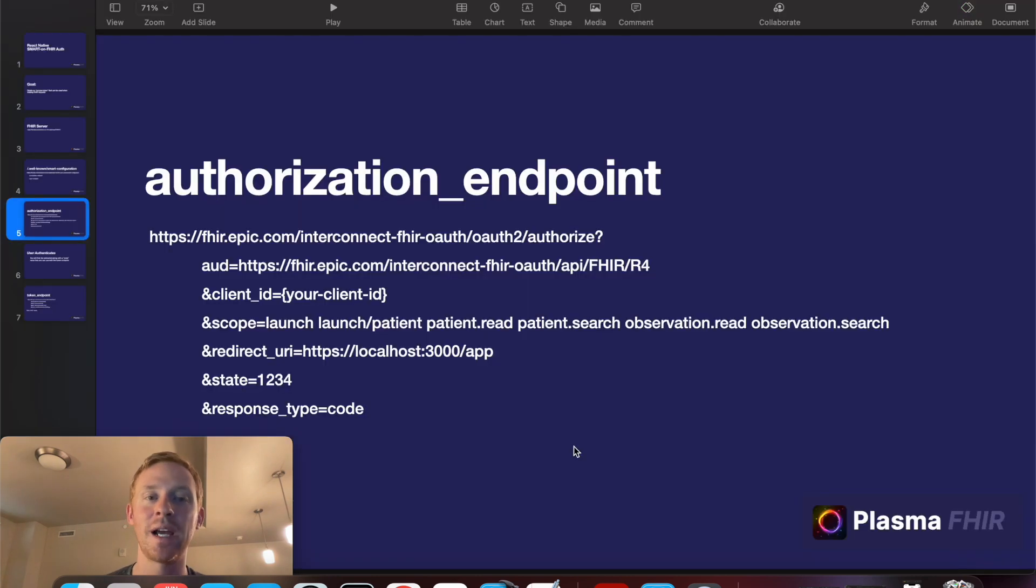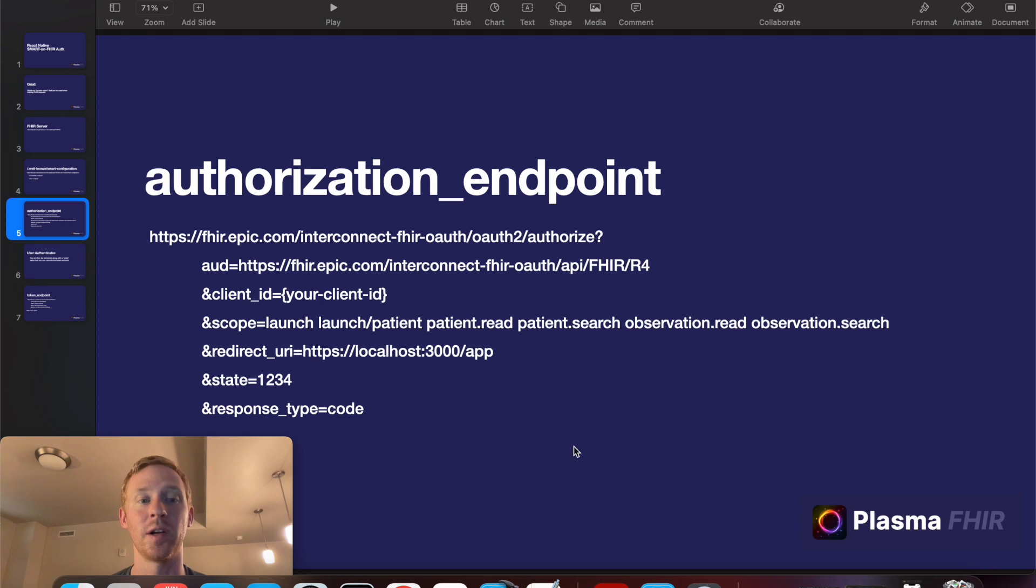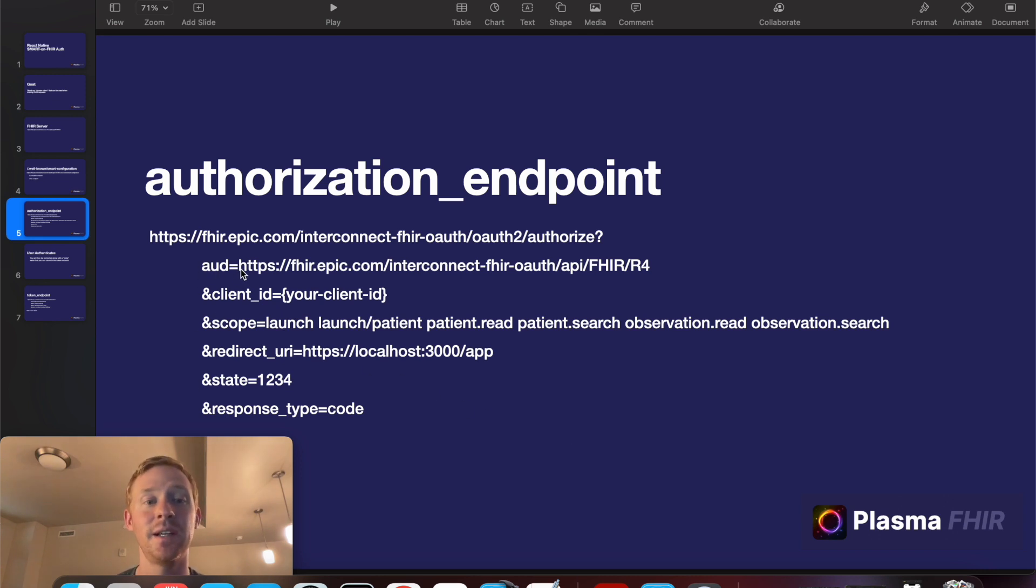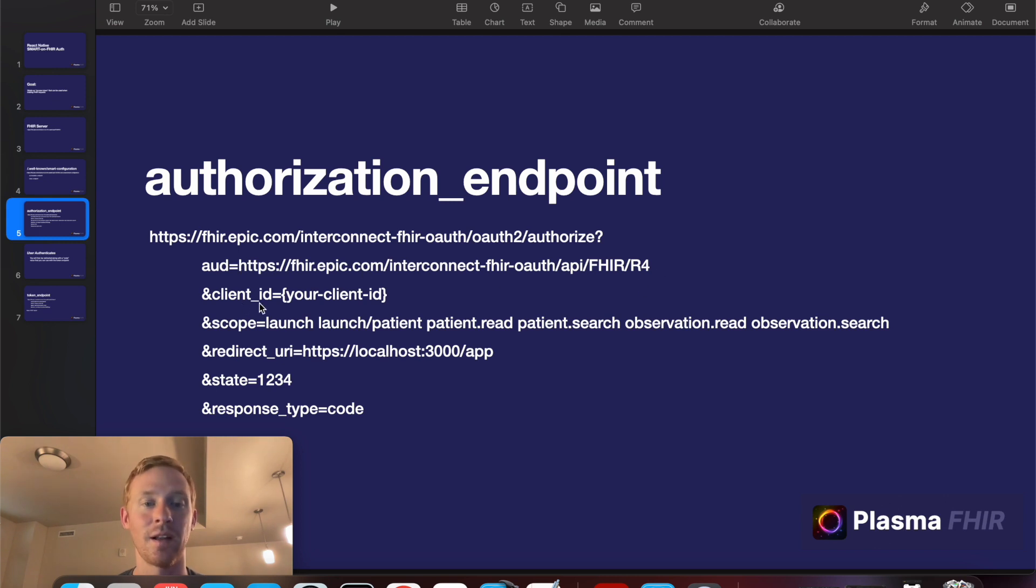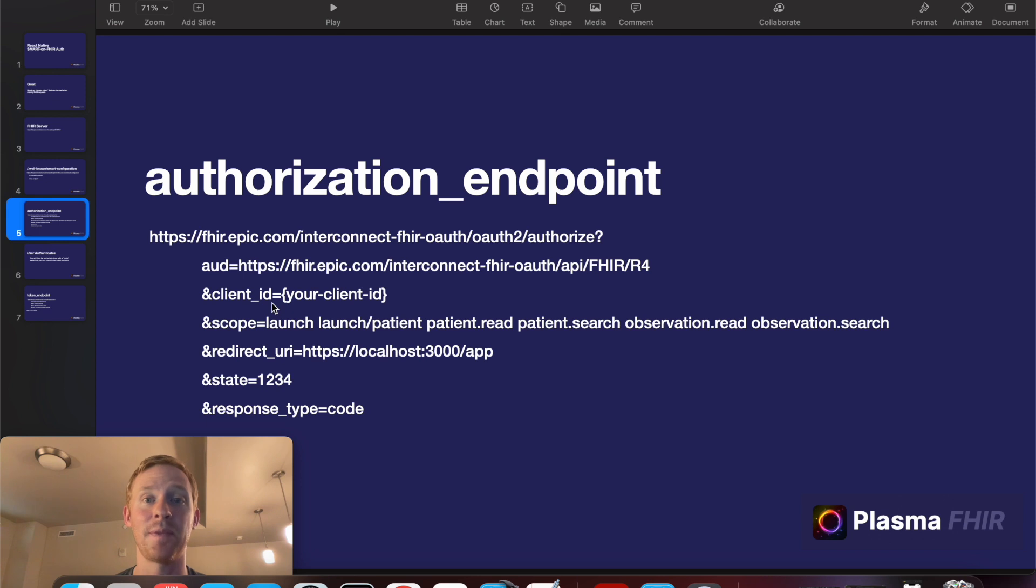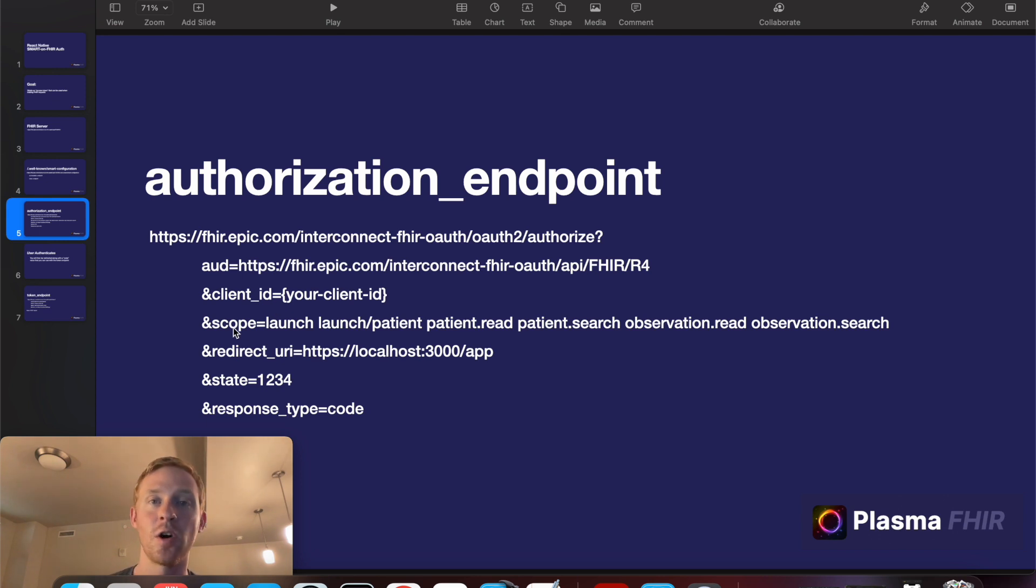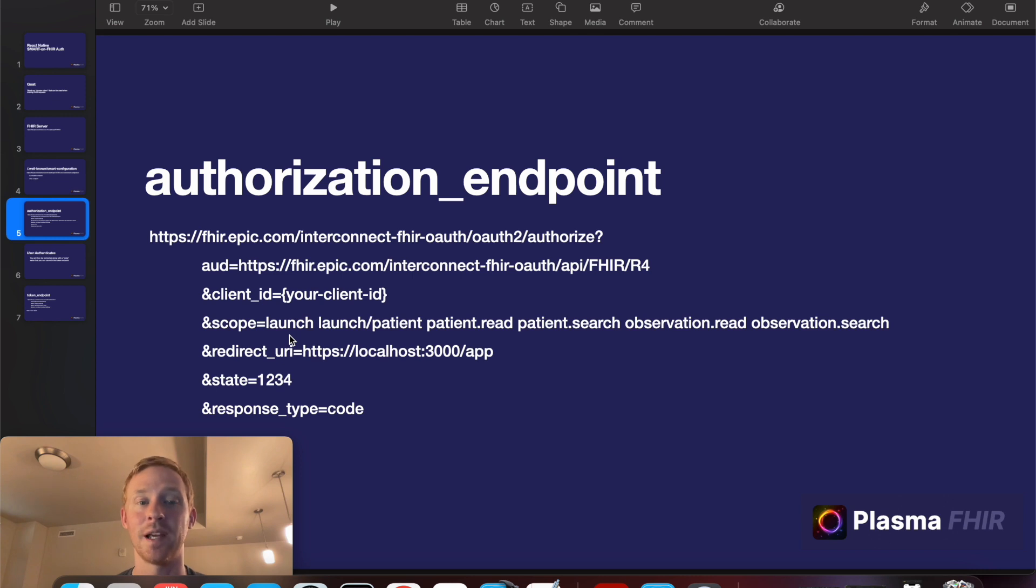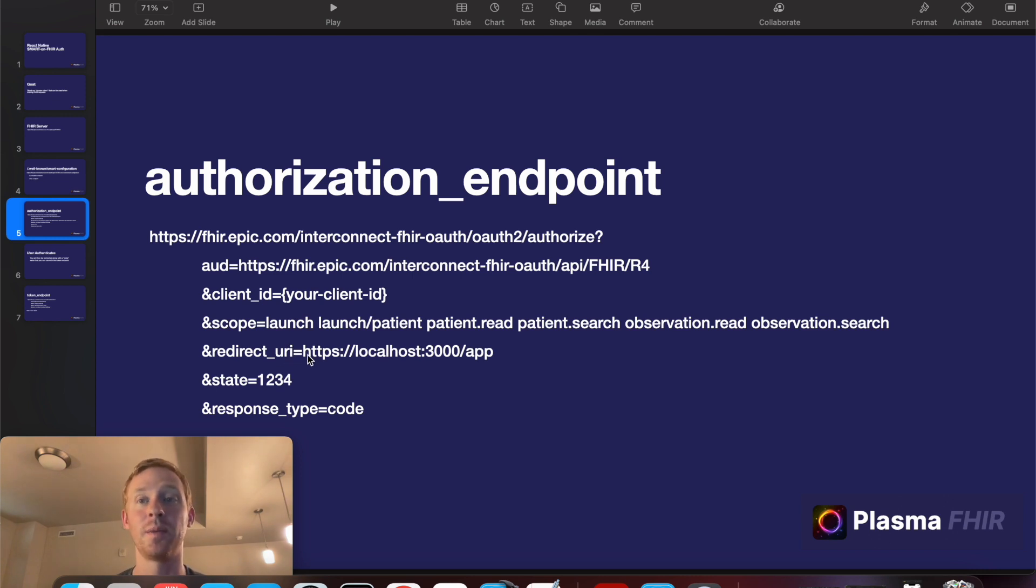Once we have this authorization endpoint we'll need to add some data before we submit our request. So we'll add these parameters that I have listed here. AUD is just the address of the FHIR server. Client ID is the ID of the client of the app that you've registered with Epic in our case. Scope is the list of permissions that you want the application to have.